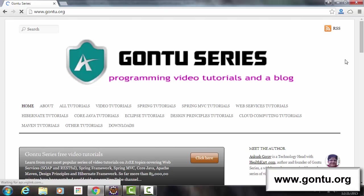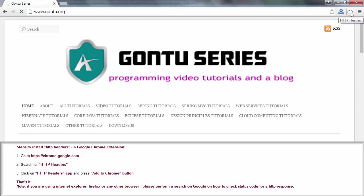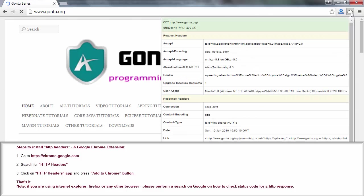To check value of status code, I have here installed a Google Chrome extension with the name HTTP headers. If you don't know how to install it, please follow these simple steps and you'll be able to do so. So when I click on it, here it's showing 200 OK as a status code value which server has sent for this HTTP response.